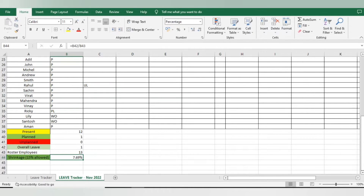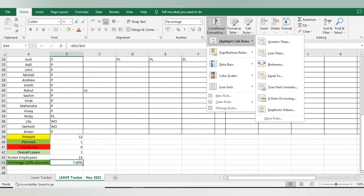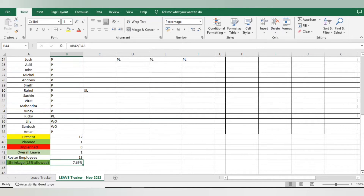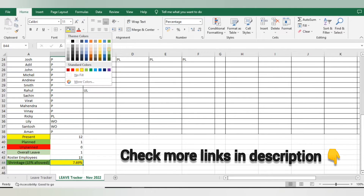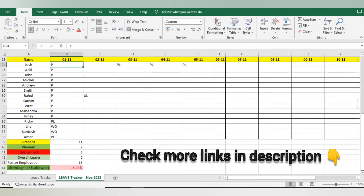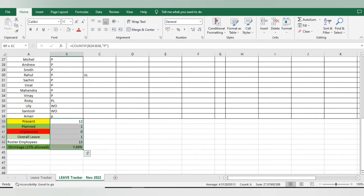Now I calculate shrinkage: total number of leaves divided by rostered employees. I'm getting 7% shrinkage. As per company policy 15% is allowed, so 7% means yes, I can give leave that day. I'll apply conditional formatting: go to Greater Than, enter 15%, and set it to show red if more than 15%, otherwise green. Currently it shows green. If I add leaves for two employees, shrinkage exceeds 15% and turns red. Very easy to read.